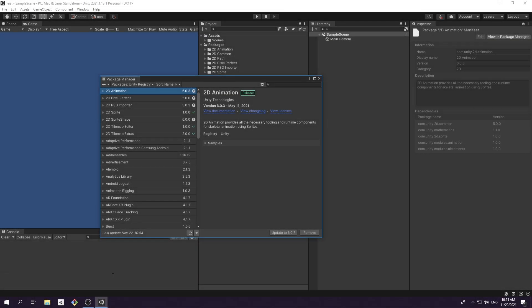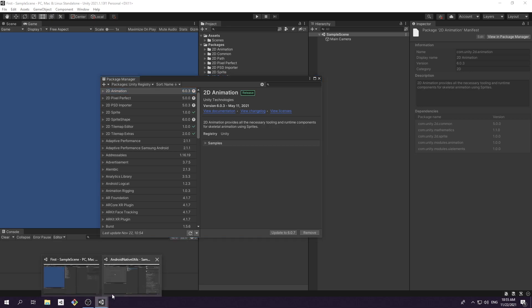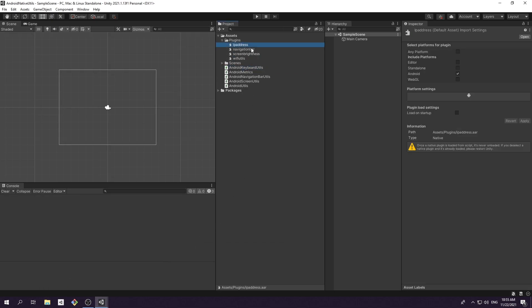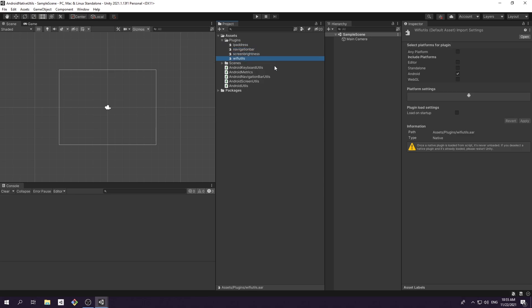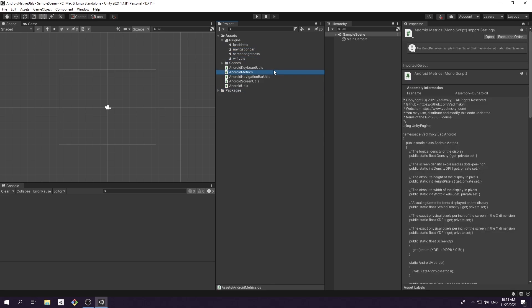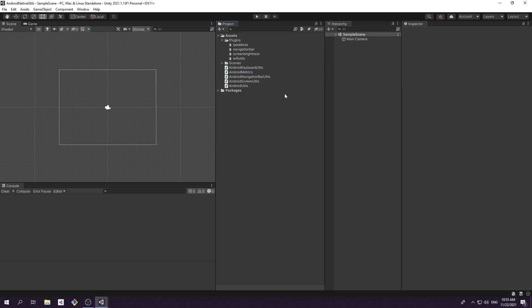Through many years of developing Android applications, I come up with a handful of useful native utilities that help me handle Android API that I can't access from Unity. But copying scripts from project to project became kind of tedious, so I decided now is the perfect time to encapsulate these utilities inside the package.